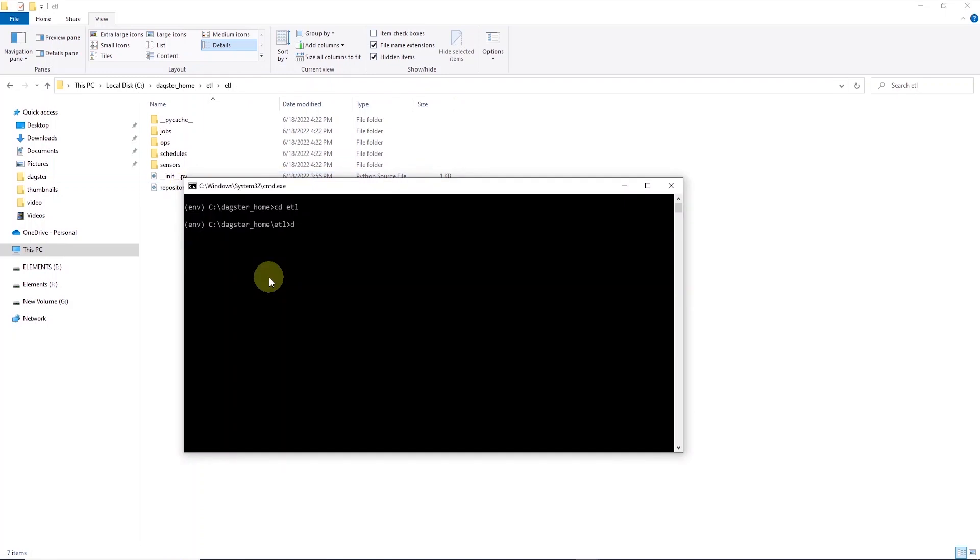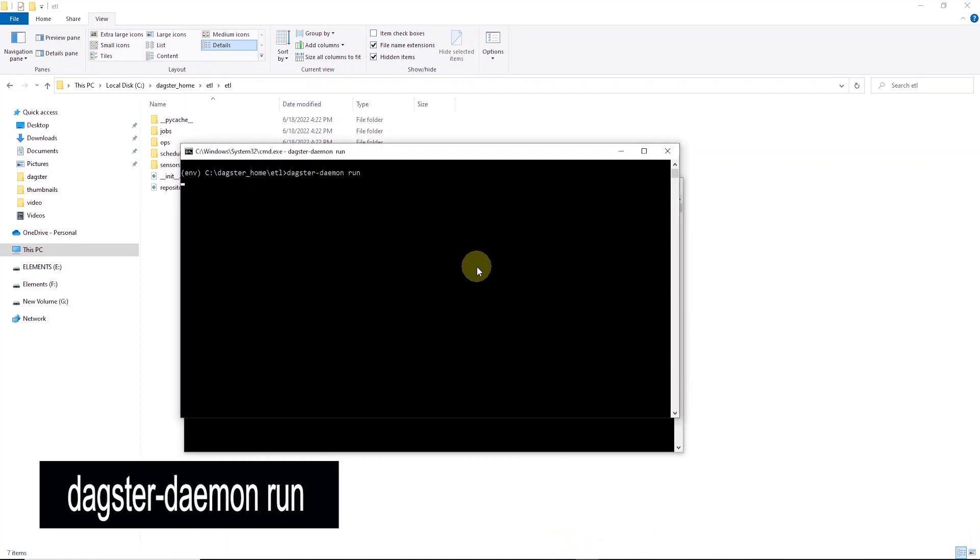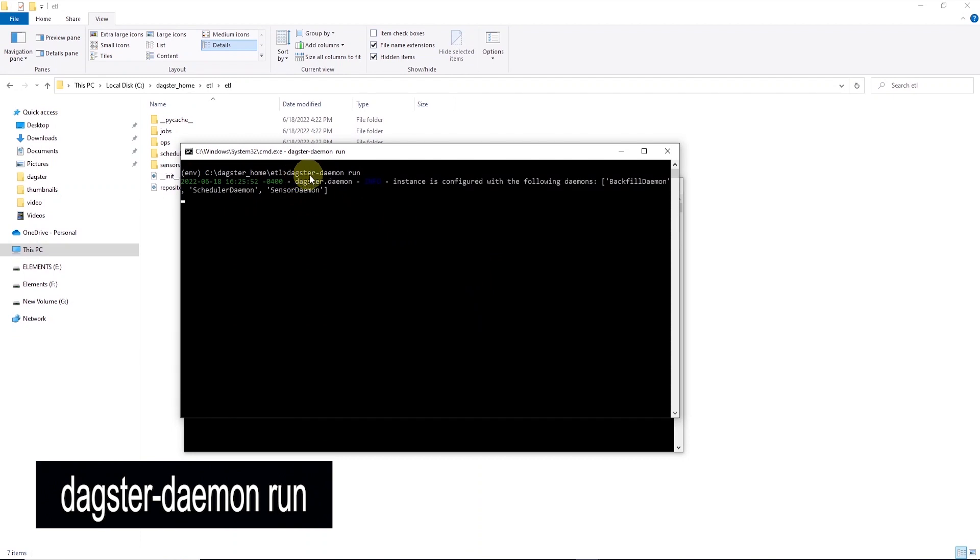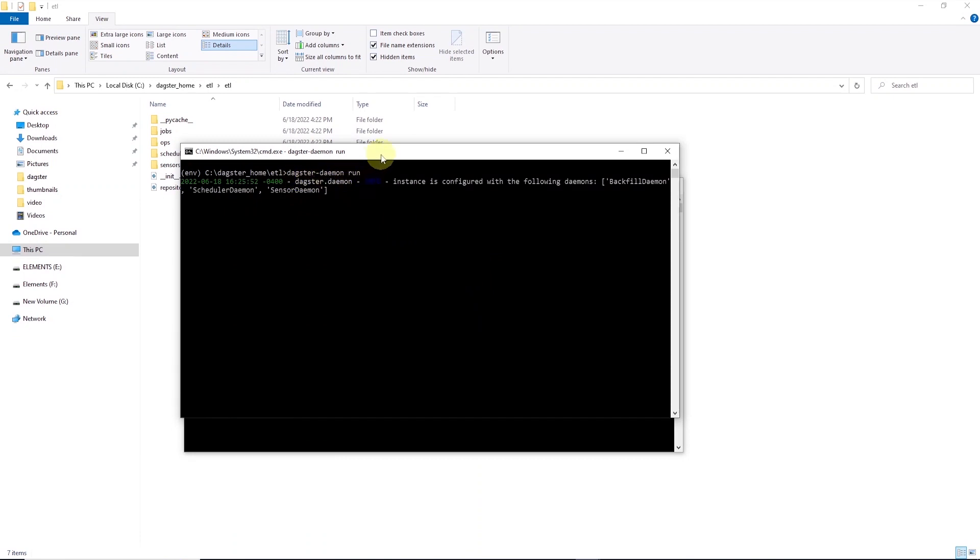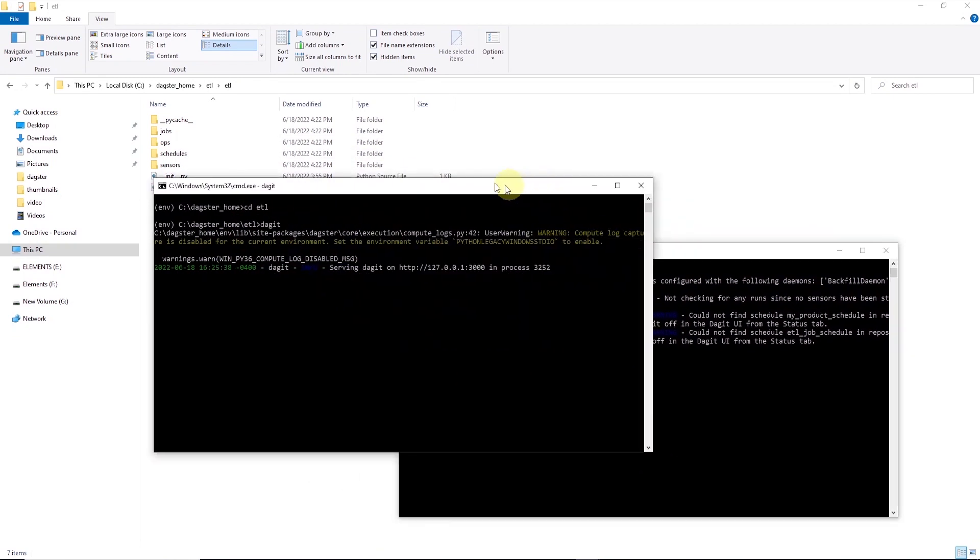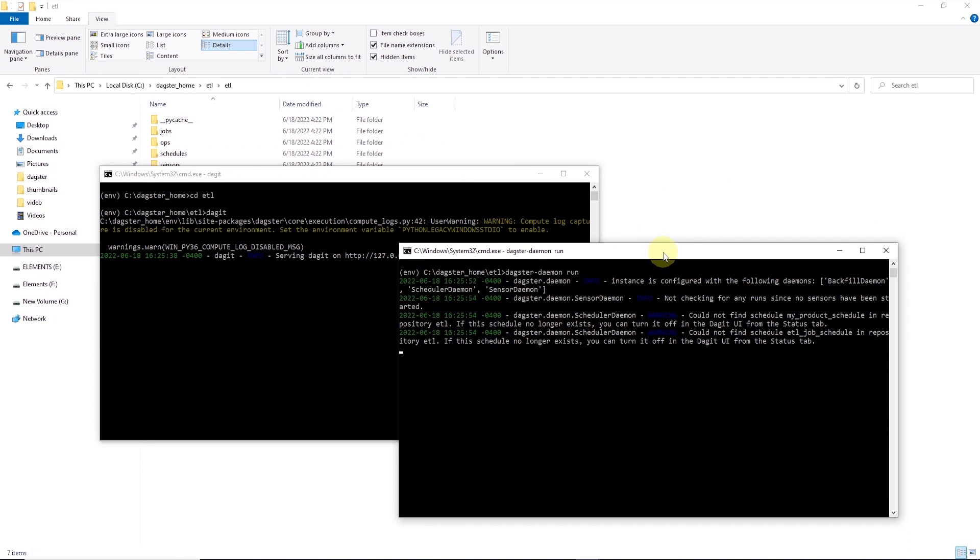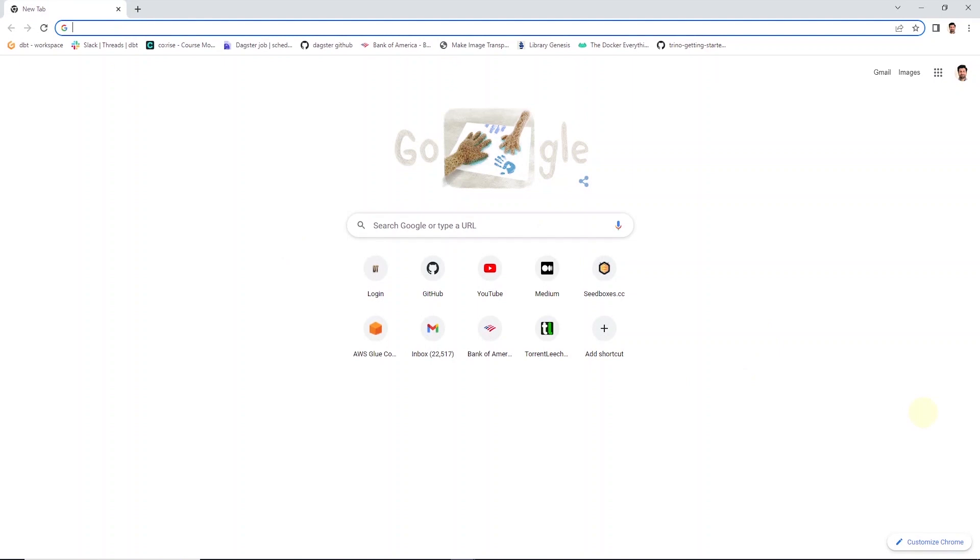And once these are installed, we can go ahead and enter dagit and hit enter. This will launch the Dagit platform. And in a separate command line window, we can also run dagster daemon. So we can say dagster-daemon run. So this will run the daemon for long running tasks or to trigger our schedules. So once both of these are up, we can navigate to our localhost or the computer name on port 3000.